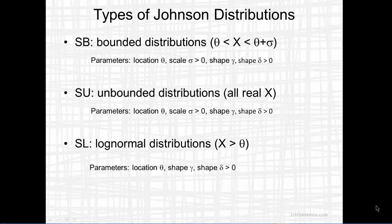And finally, the lognormal distributions, S-L, are appropriate when x is greater than some value theta. The S-L distributions have only three parameters: the location parameter theta and two shape parameters, gamma and delta.